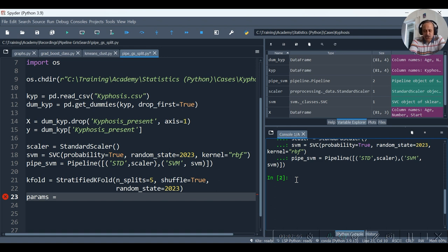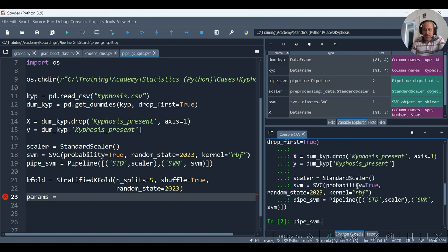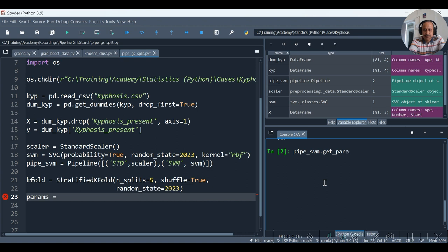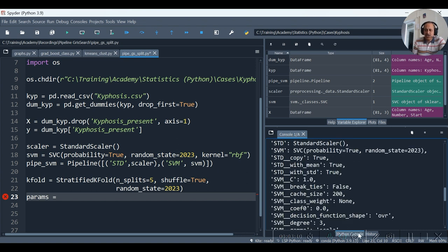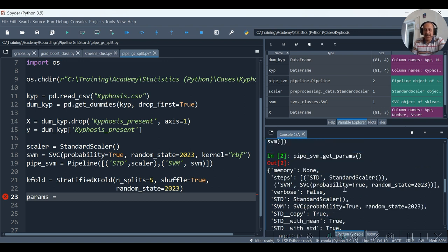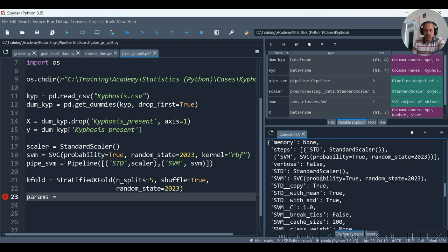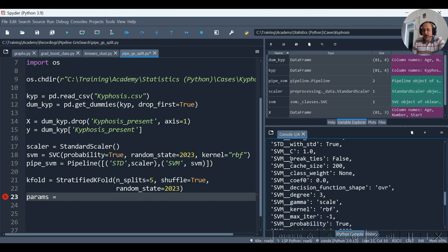For doing that, let us call, as you see in my console window, I am calling get_params function. And hence we get the get_params function output.